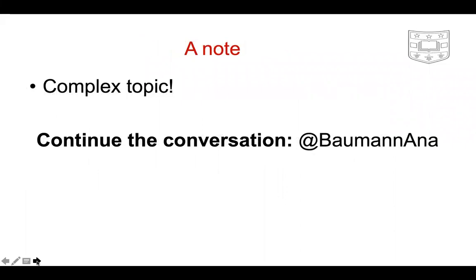A note: this is a very complex topic. For every single slide that we're going to talk about here, we can have several hours of conversation. I would love to hear your thoughts — ping me on Twitter, email me, share your thoughts on how we can think about implementation science and inequities in healthcare delivery.